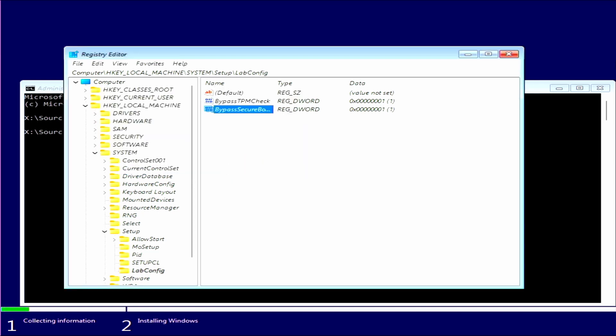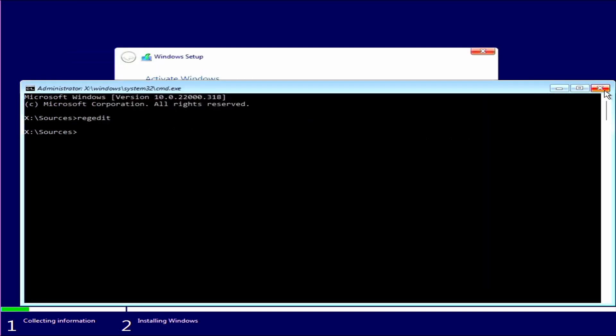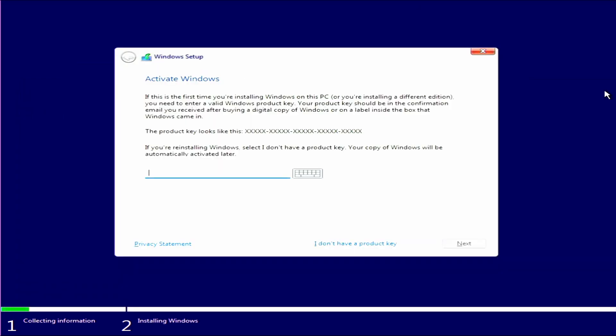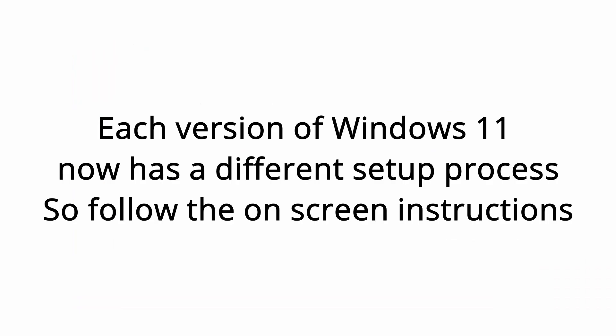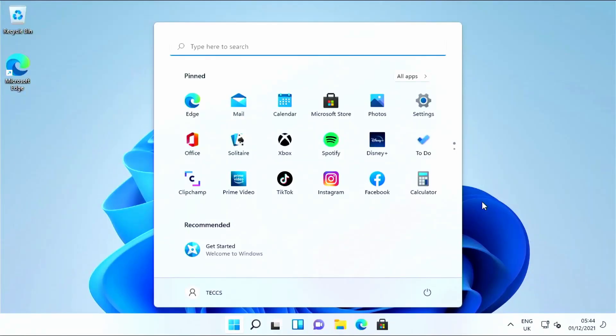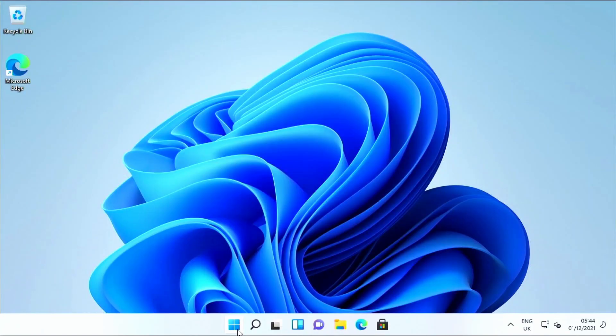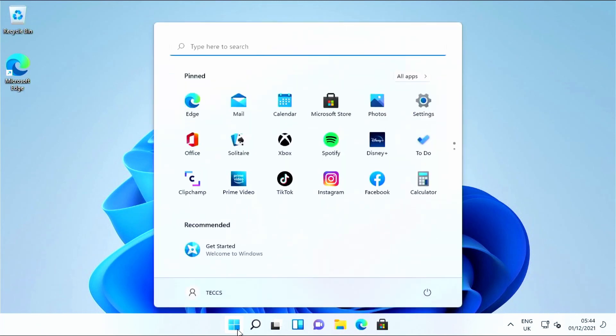And so here we are guys, we're in Windows 11 on an unsupported PC. So thanks for watching. If you like this video, click the like button. If you haven't already, also subscribe. Thanks, bye!